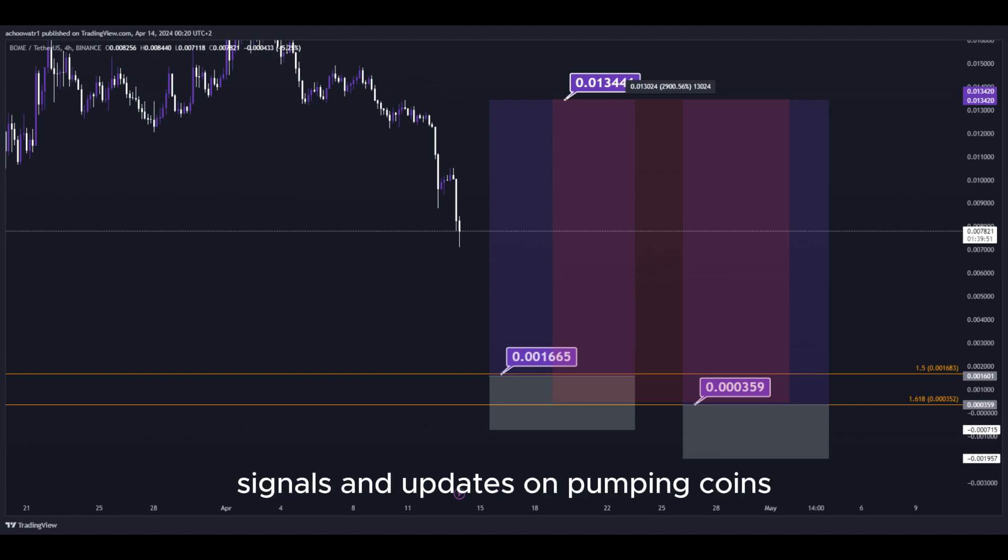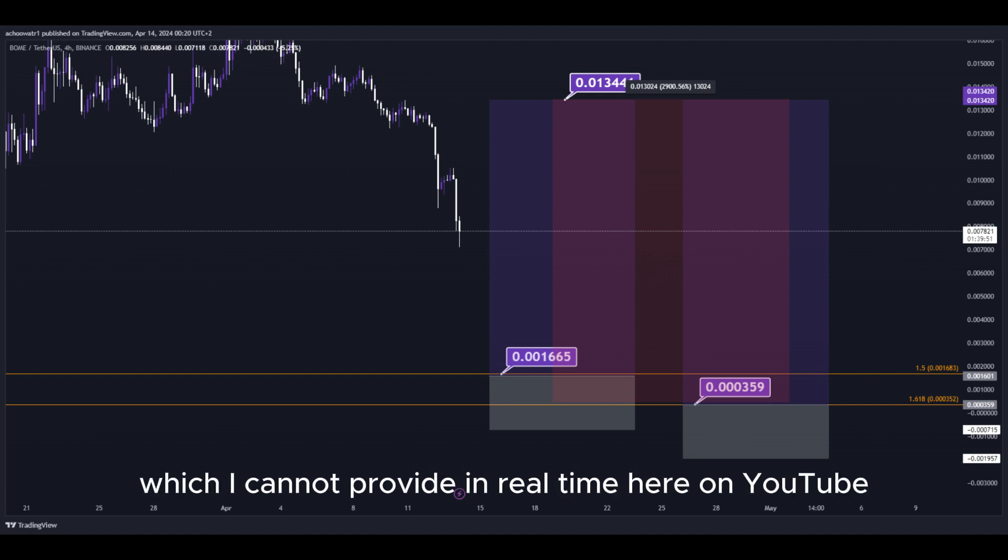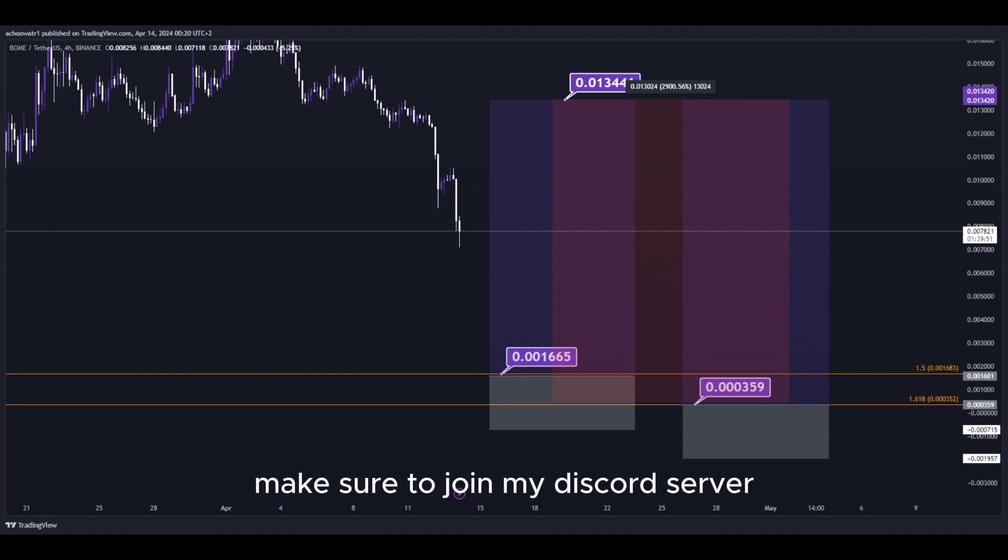For 24/7 signals and updates on pumping coins which I cannot provide in real time here on YouTube, make sure to join my Discord server. Link is down below in the description.